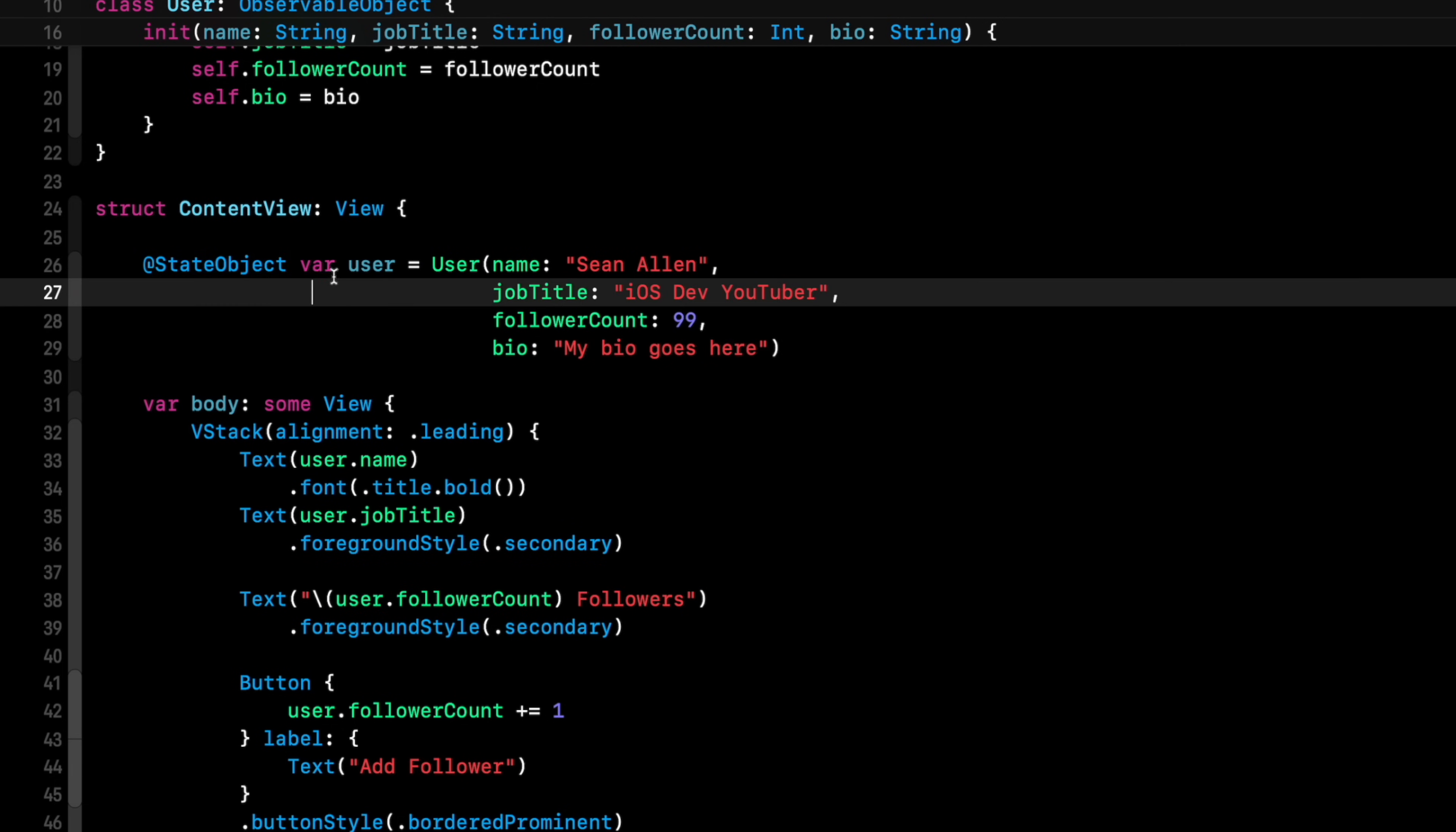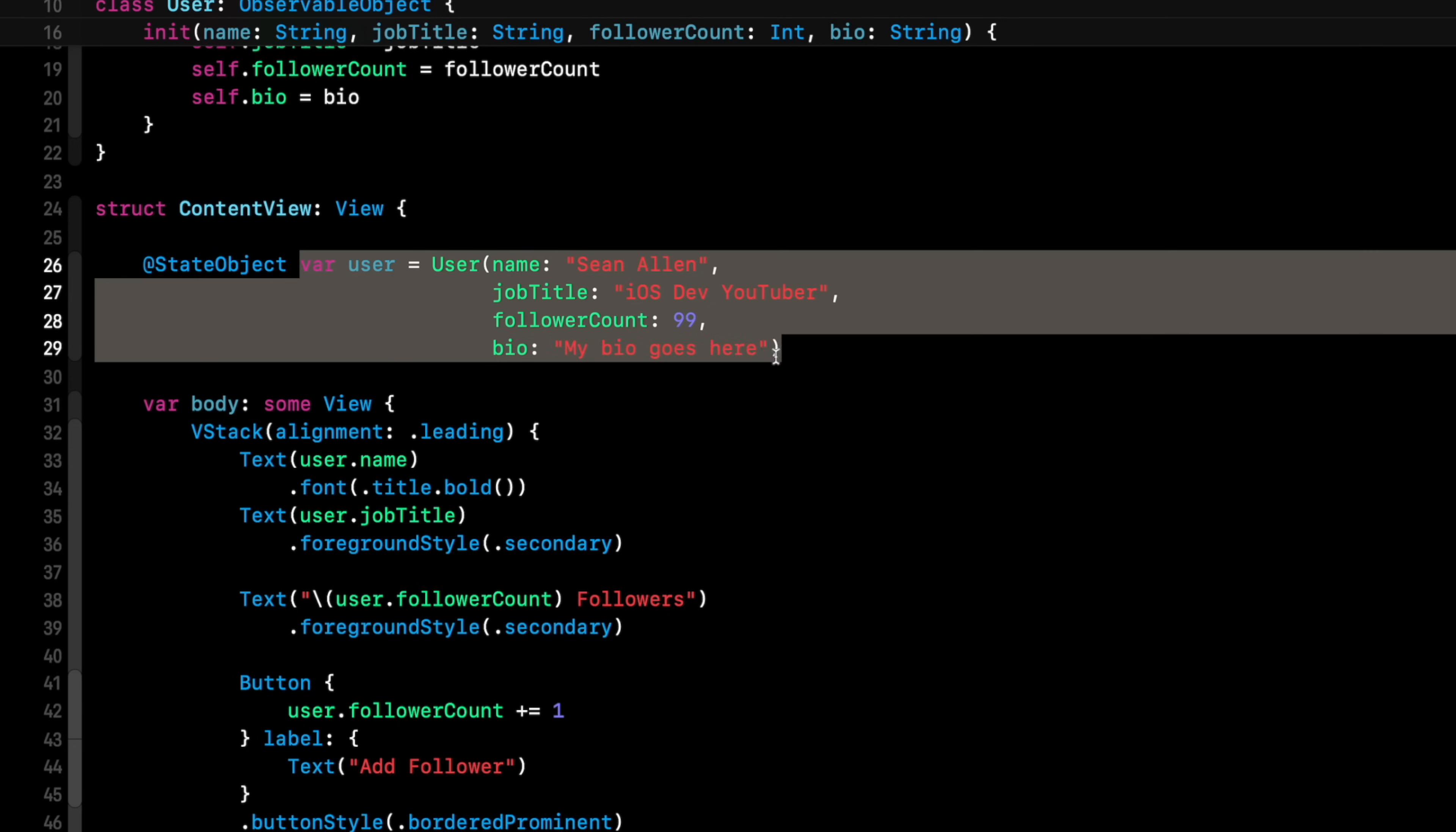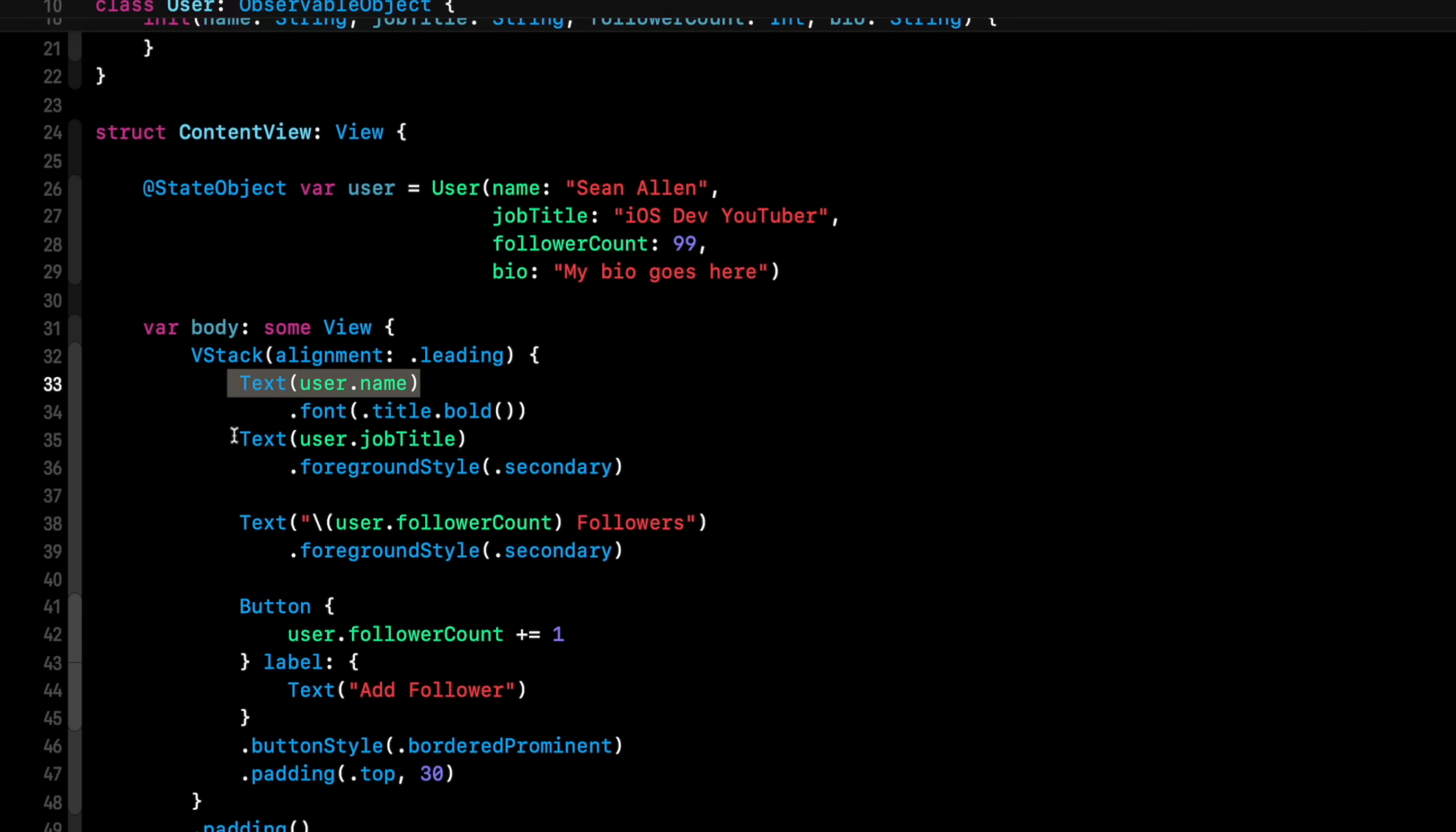Depending on how you're using it, that's a different topic. And then anytime this state object of a user changes, our UI will update here. Right? User.name, user.jobTitle.